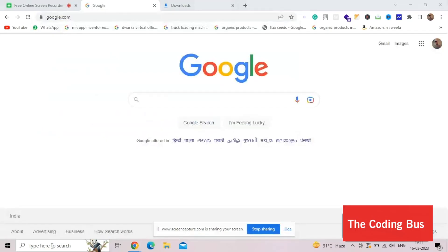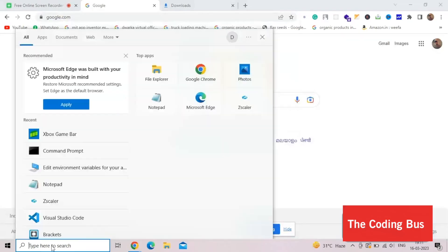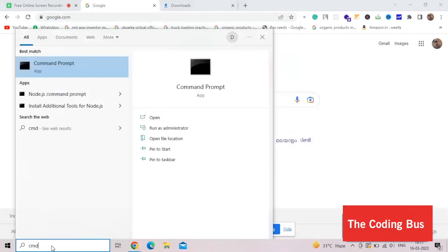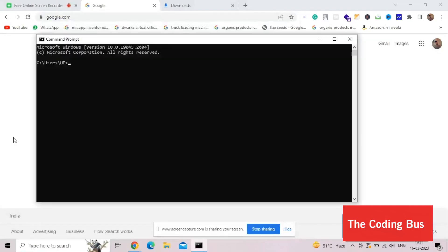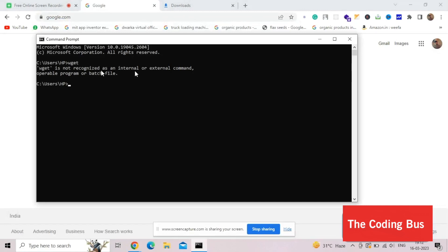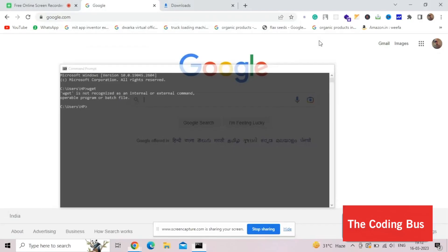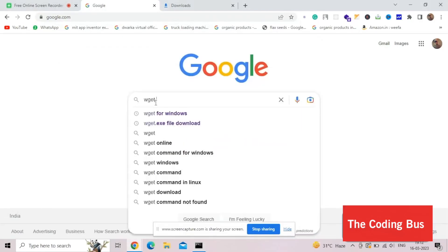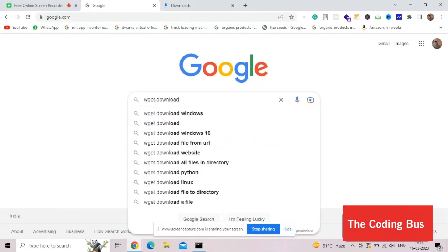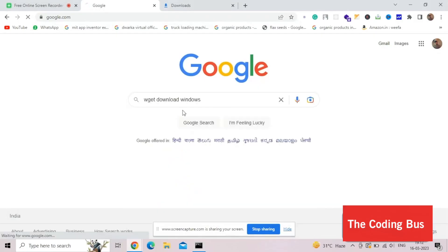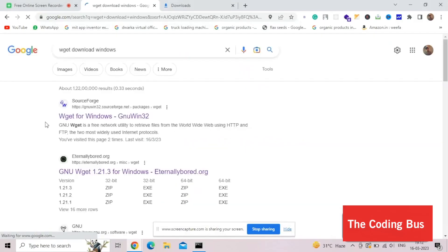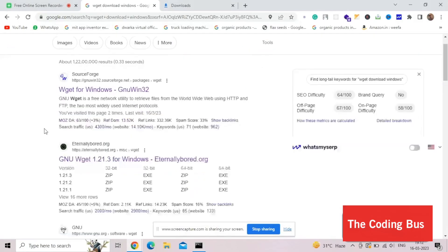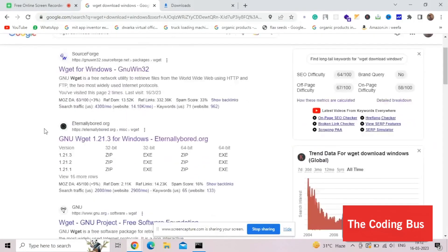First of all, you need to search command prompt and open it, and just type here wget and then enter. As you can see, this says wget is not recognized as an internal or external command. In Windows, this is not installed by default. So what we will do, open Google and search wget download windows and we need to use that second website.